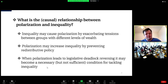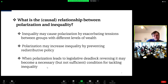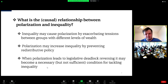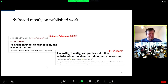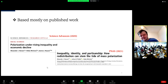What could the causal relationship between polarization and inequality be? Inequality may cause polarization by exacerbating tensions between groups with different levels of wealth. Polarization may increase inequality by preventing redistributive policy when it leads to legislative deadlock, as arguably it has in the United States. Reversing it may become a necessary but not sufficient condition for tackling high levels of inequality.